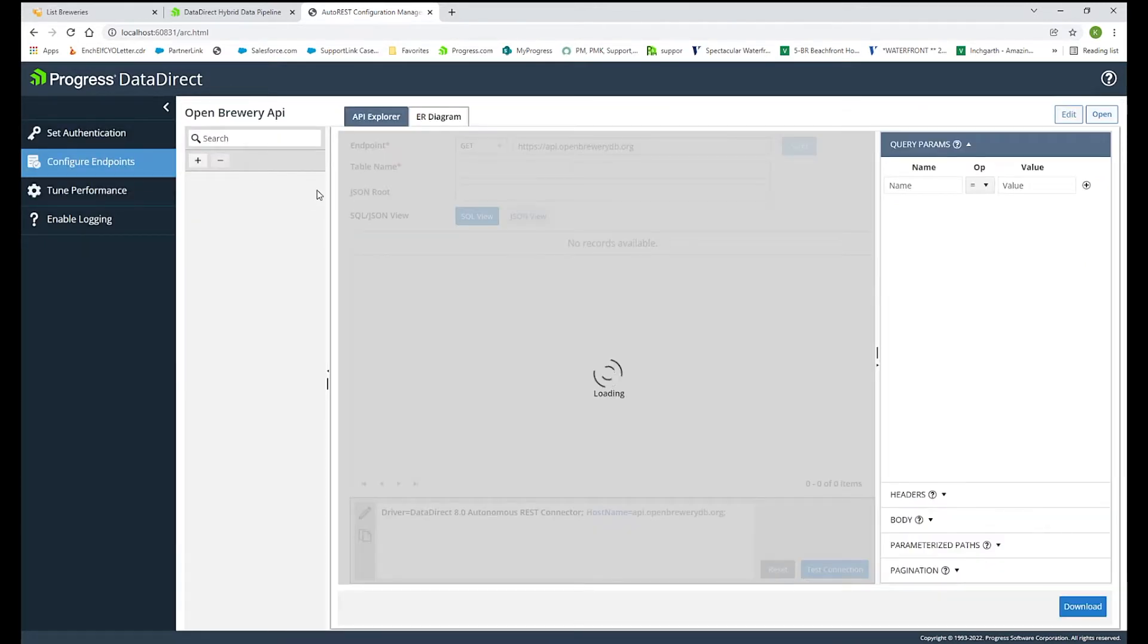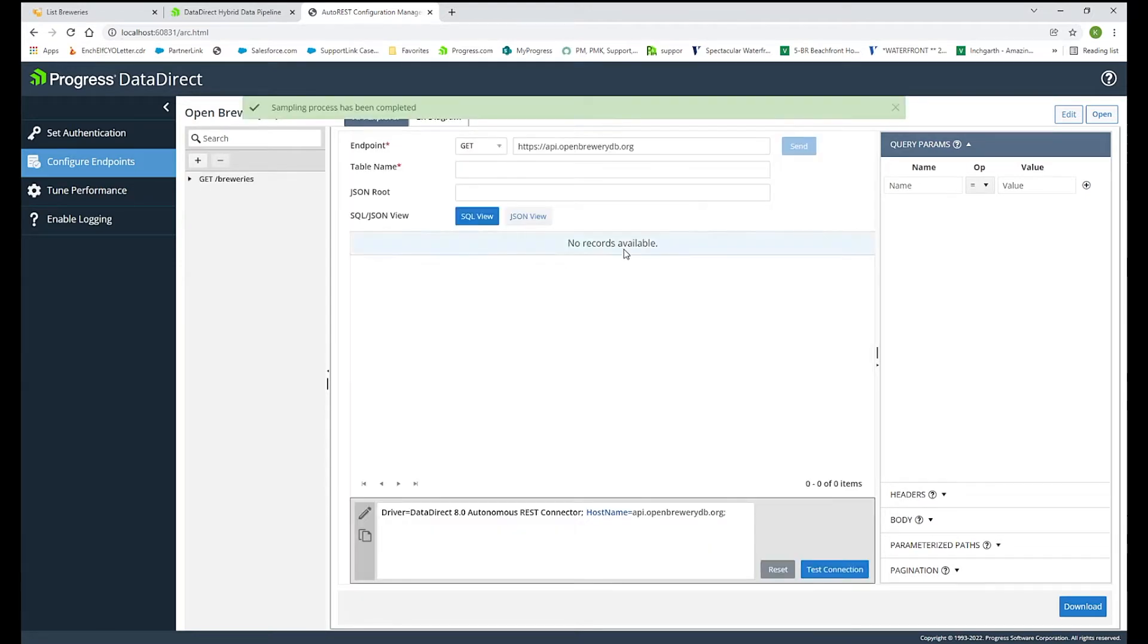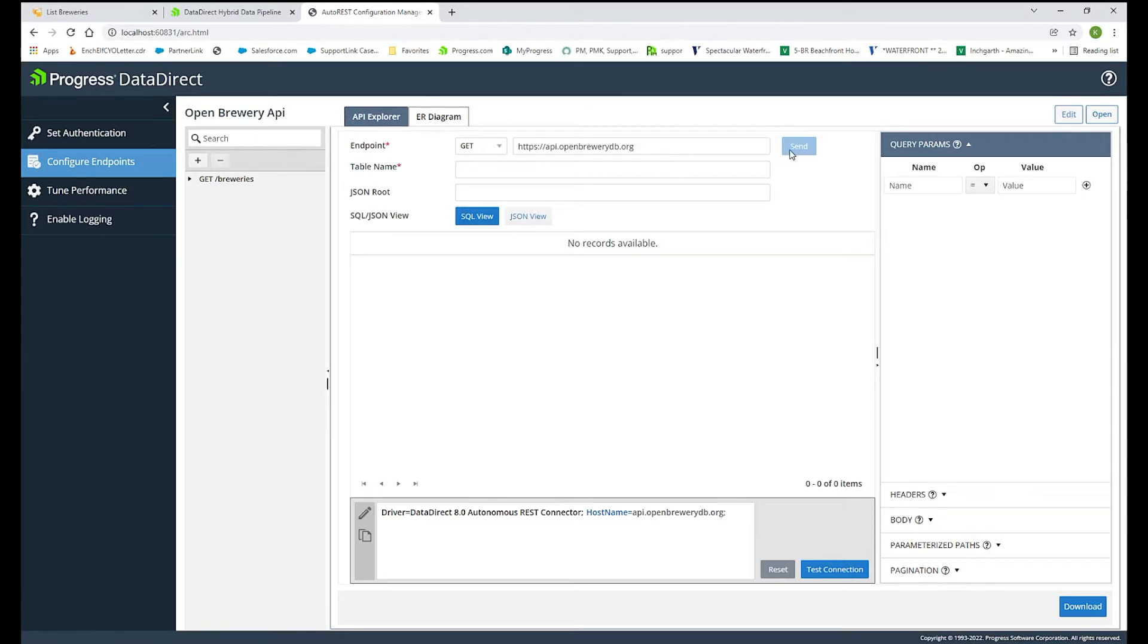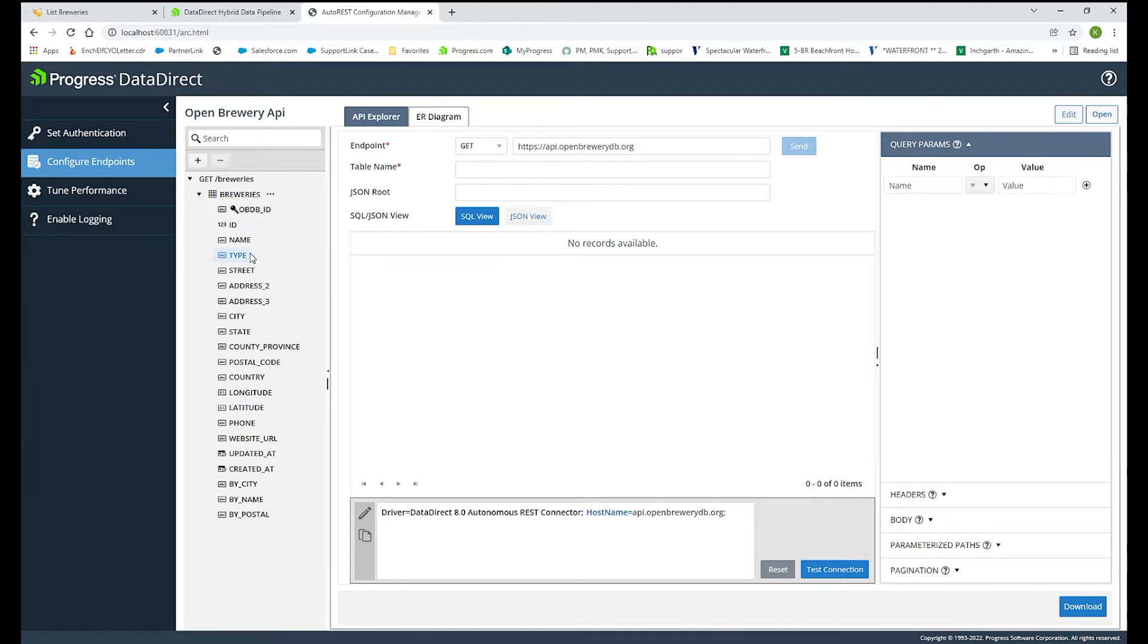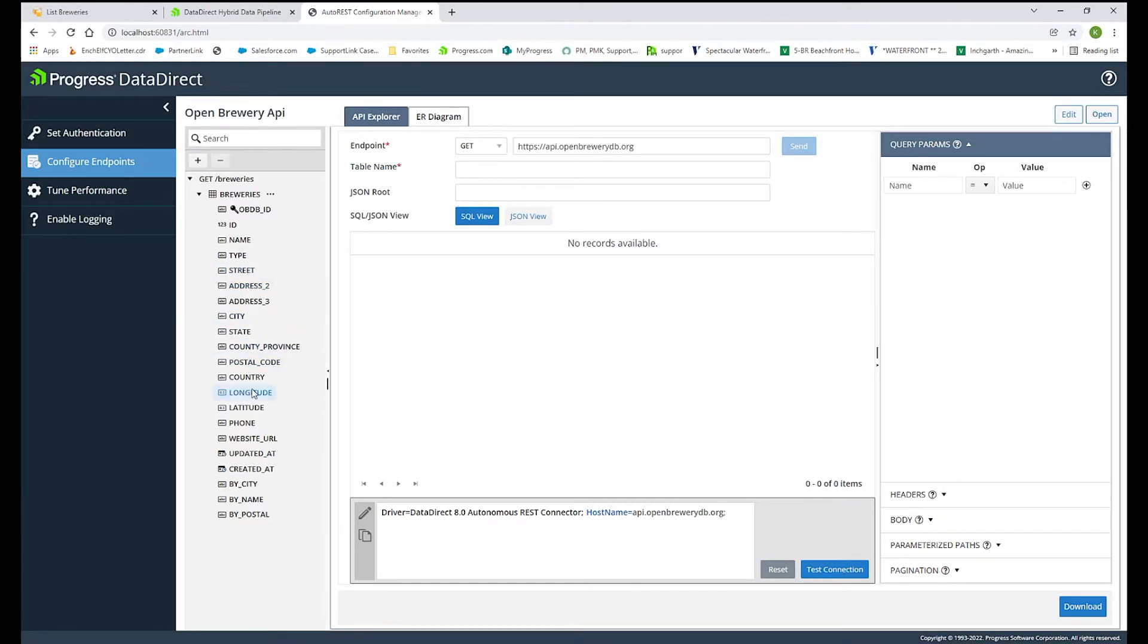Next, when you go to configure endpoints, when you are connecting to your own API, you would put in the endpoint here along with the table name. And at that point, you can hit send, and it will sample that REST endpoint and bring back the endpoint here on the left-hand side. Because we are using that template, it brought it in for us automatically, so it found the breweries endpoint. And it's already been formed into that relational model of rows and columns.